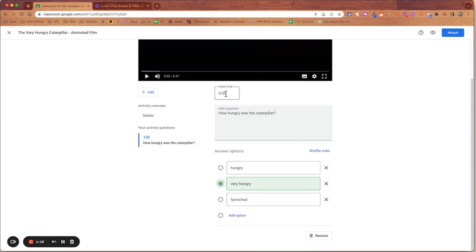I'm going to choose a time for that to appear. So I'm going to want that to appear at one minute 15 on the video.